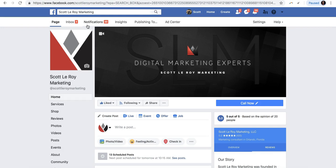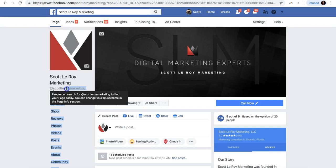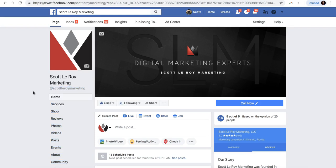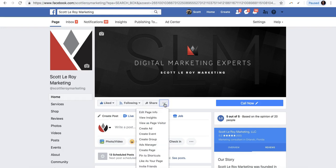To update your name on your page — and if you'd like, the username or handle as well — go to your page as if you're just about to write a post. Right below the cover photo there are three little dots that usually indicate more options or settings. When you click on those three dots, select the first option: Edit Page Info.